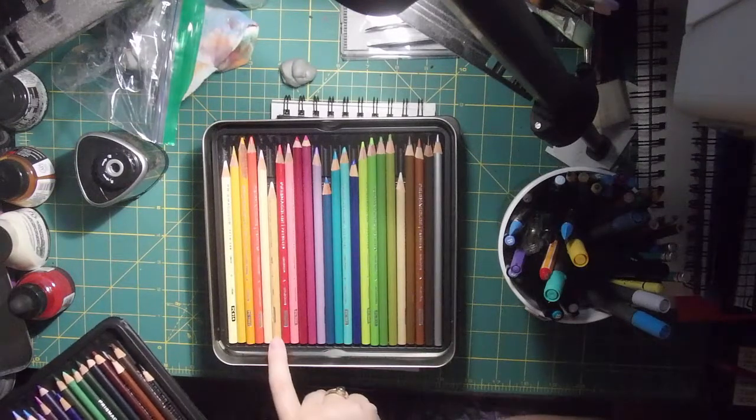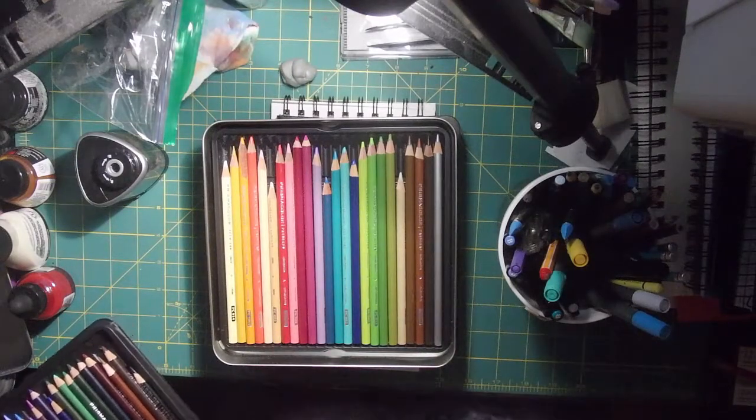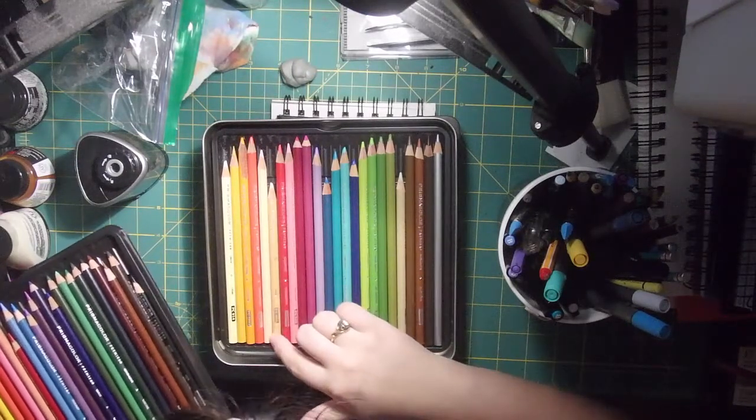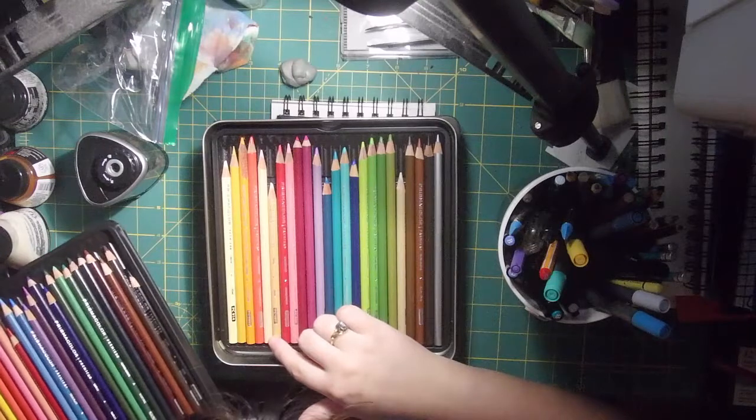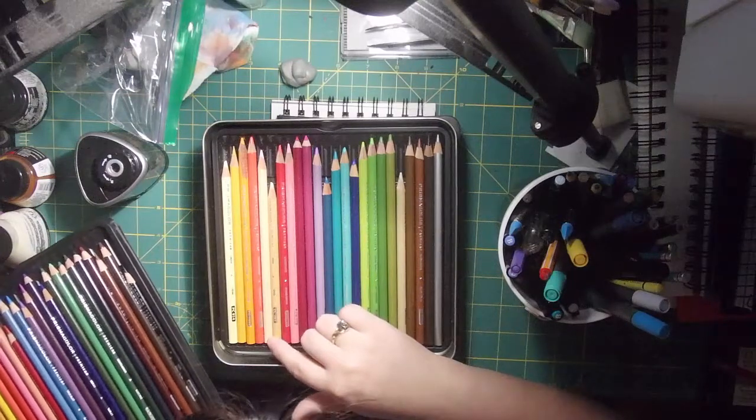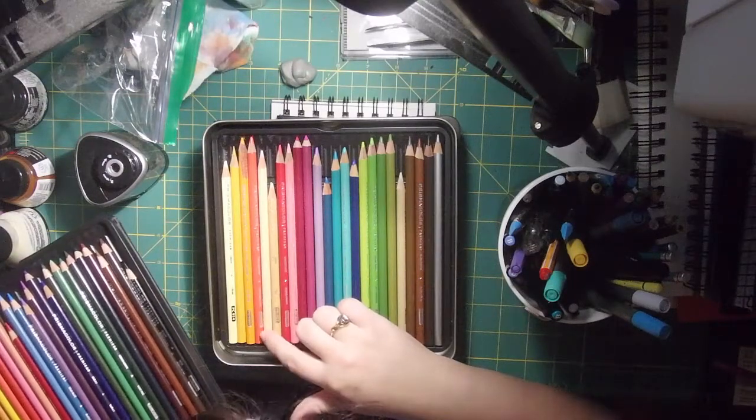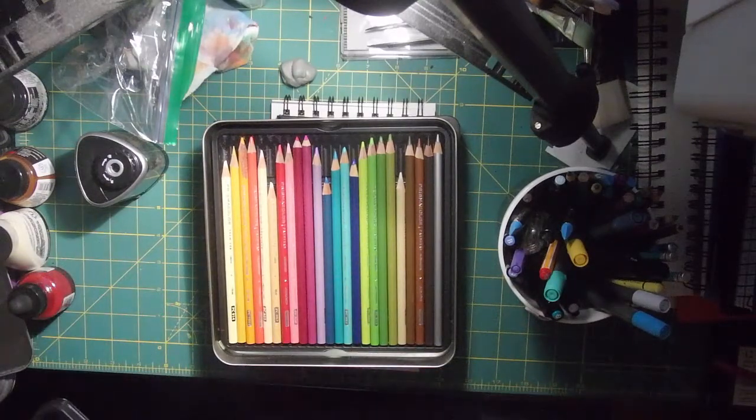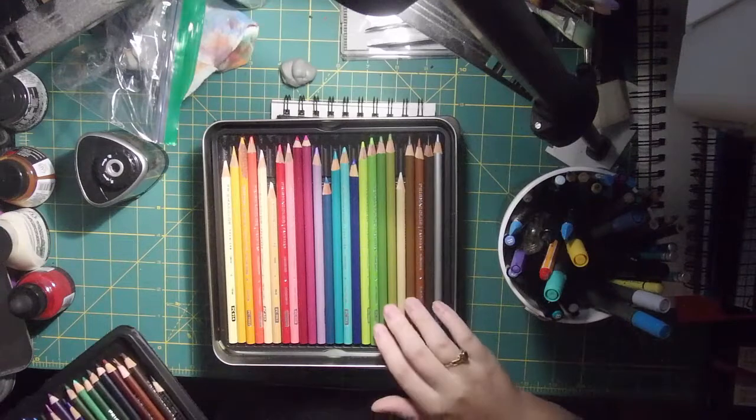Especially this cream one that I got, or is it cream? It's beige, PC997. Yeah, that one especially broke a lot.